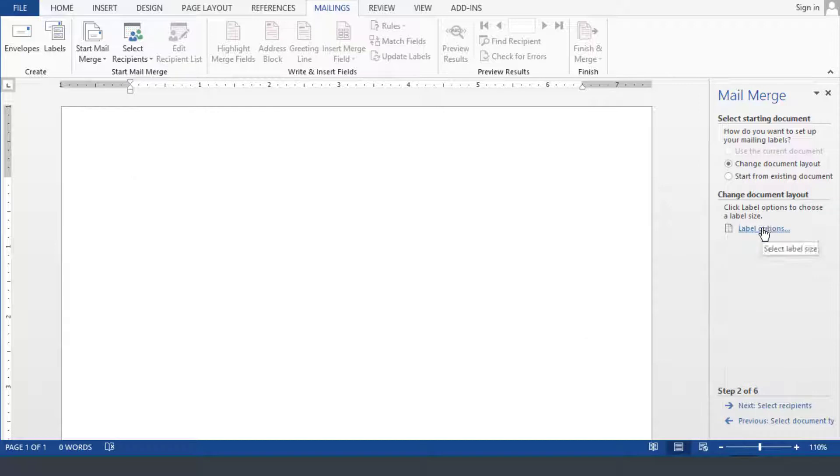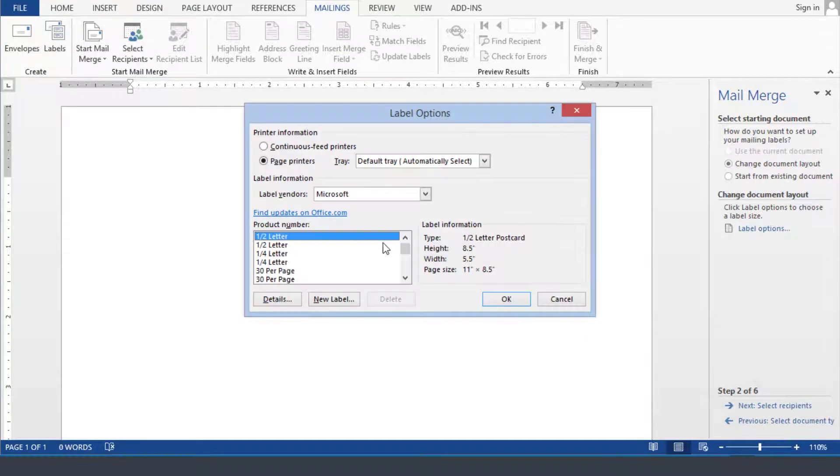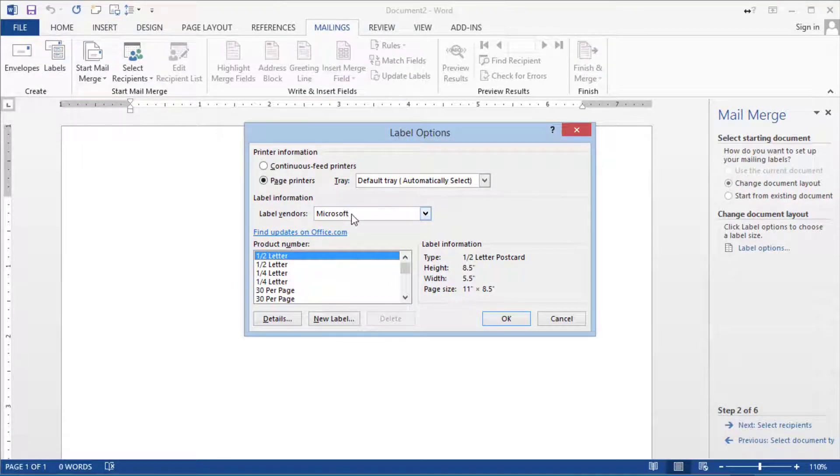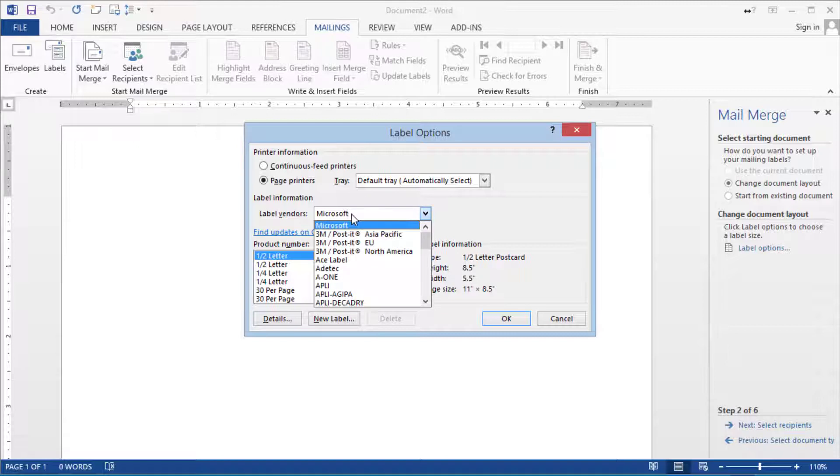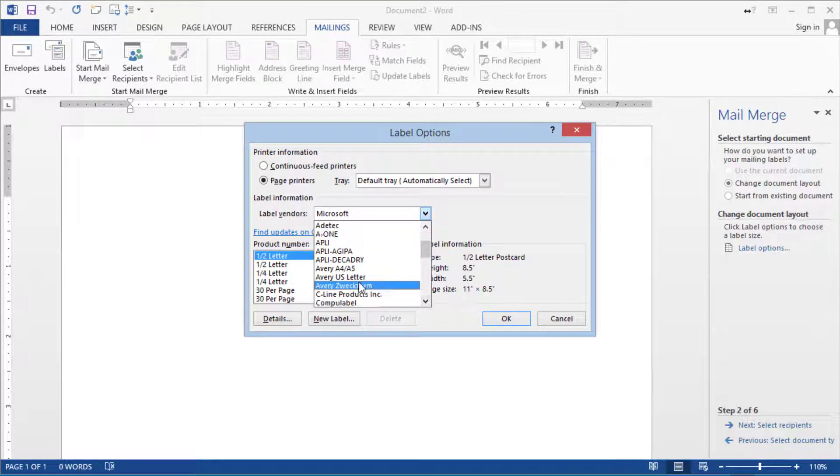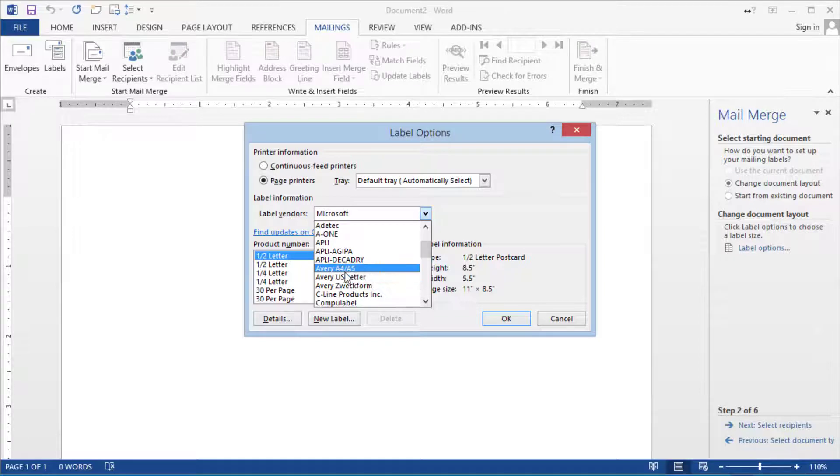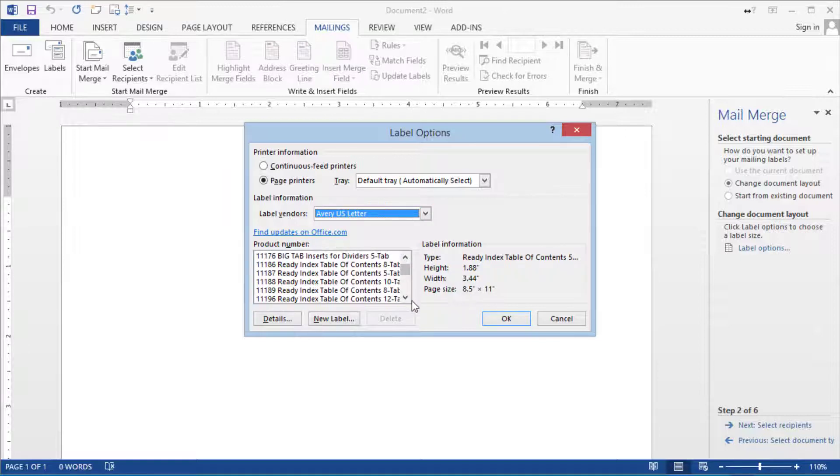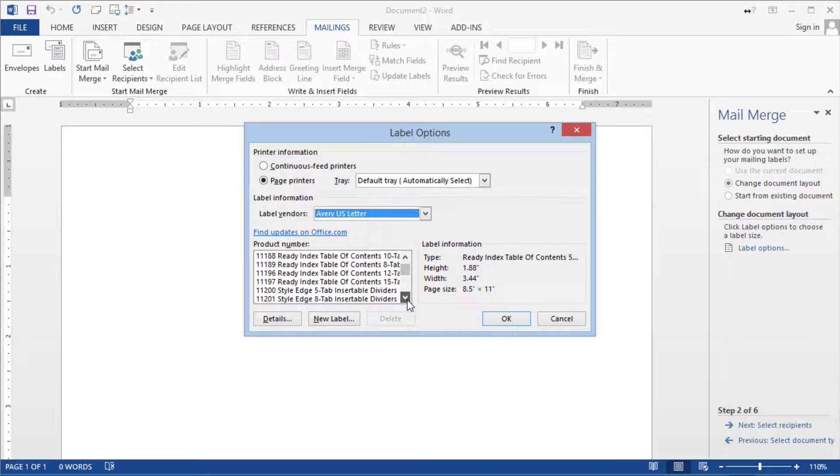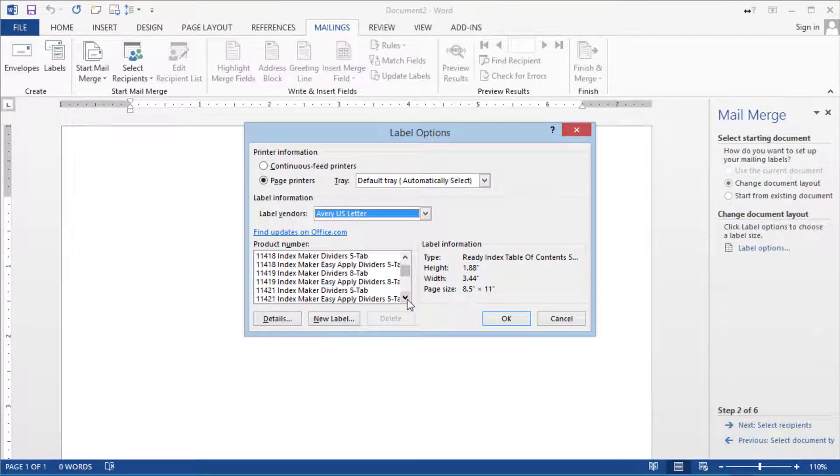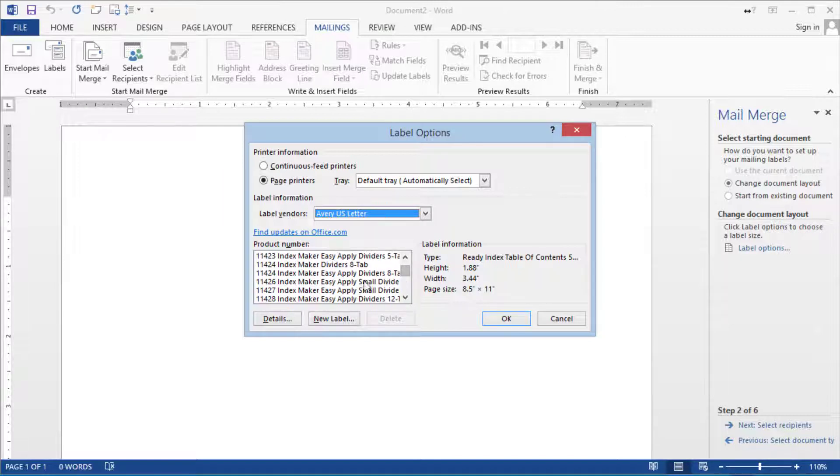Then the next option here is to choose label options. We need to tell the system what kind of labels are we using for this mail merge. Then here under label vendors unless you have Microsoft you need to change it to something else and usually the most common one is the Avery US letter. Under Avery US letter notice there are a lot of different ones and usually when you go to the store and buy those you'll have the number directly on the label. So it will tell you on the box of labels as to which number it is which product number.